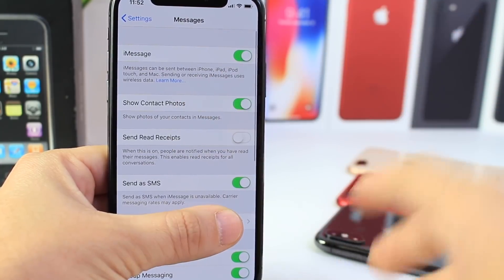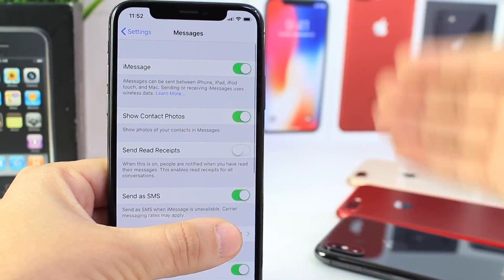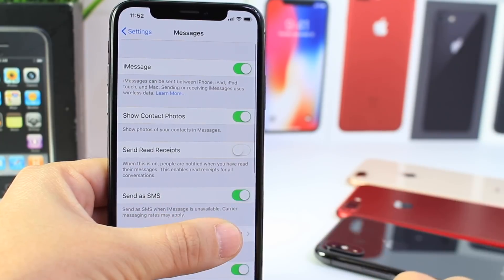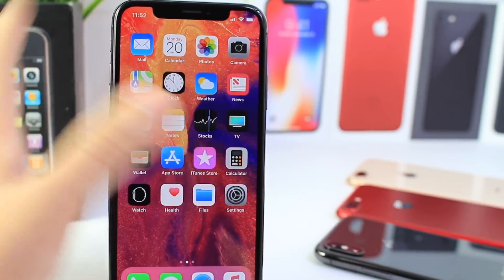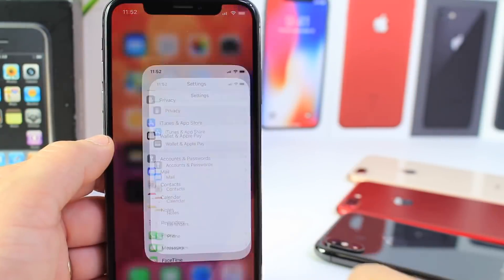I'm not constantly checking if iMessage is available on the other person's end. So Send as SMS is a very important option that I think you should really have enabled.